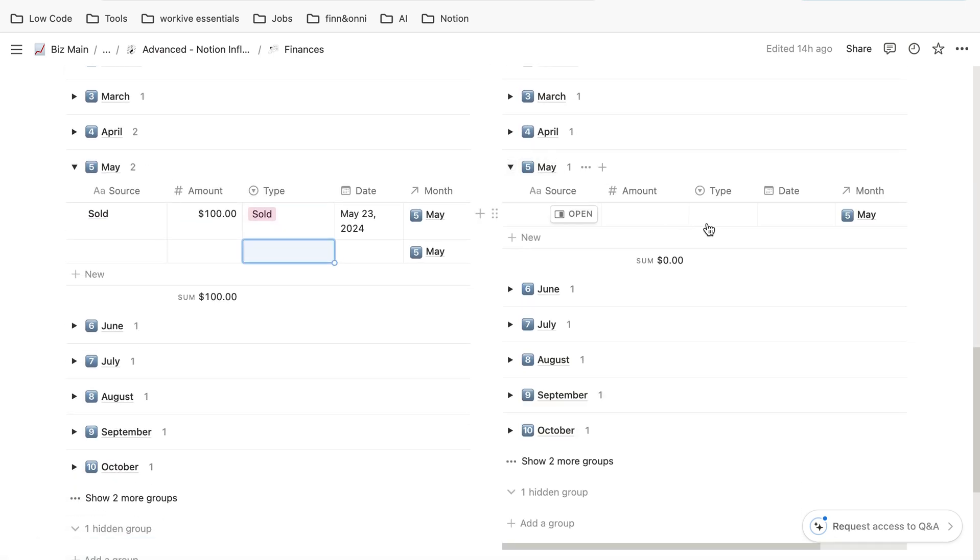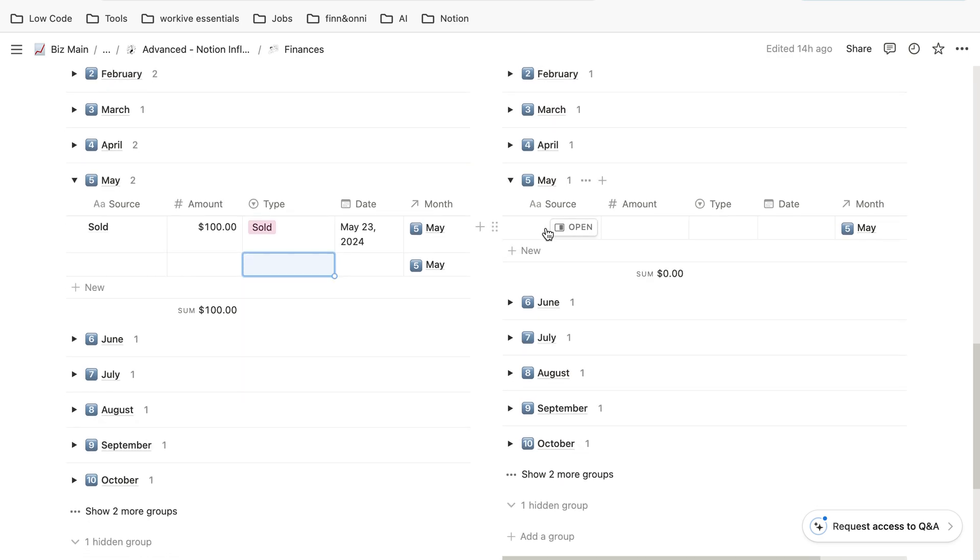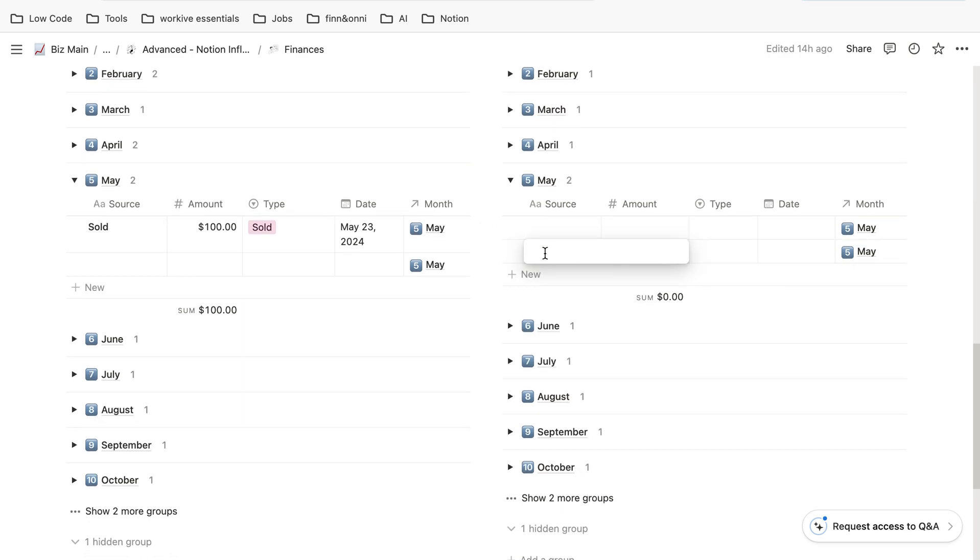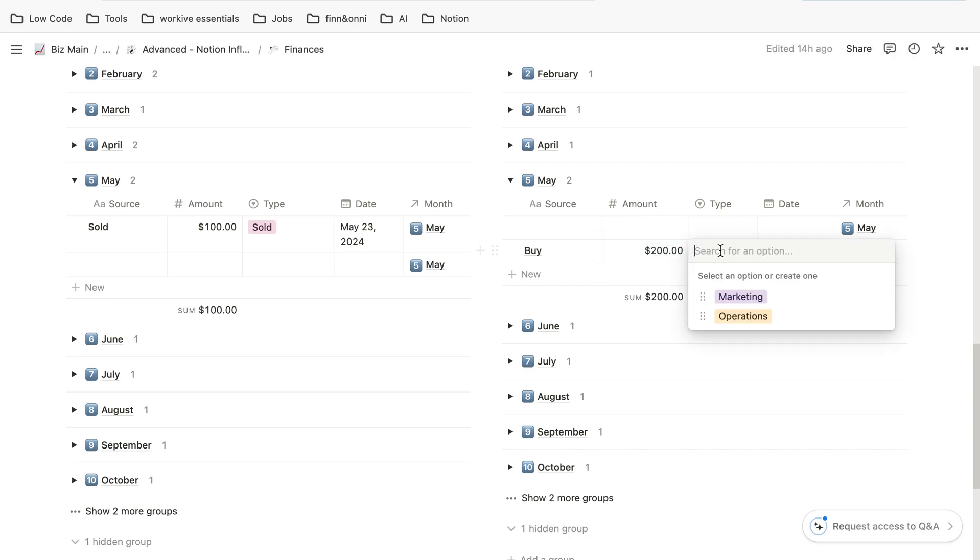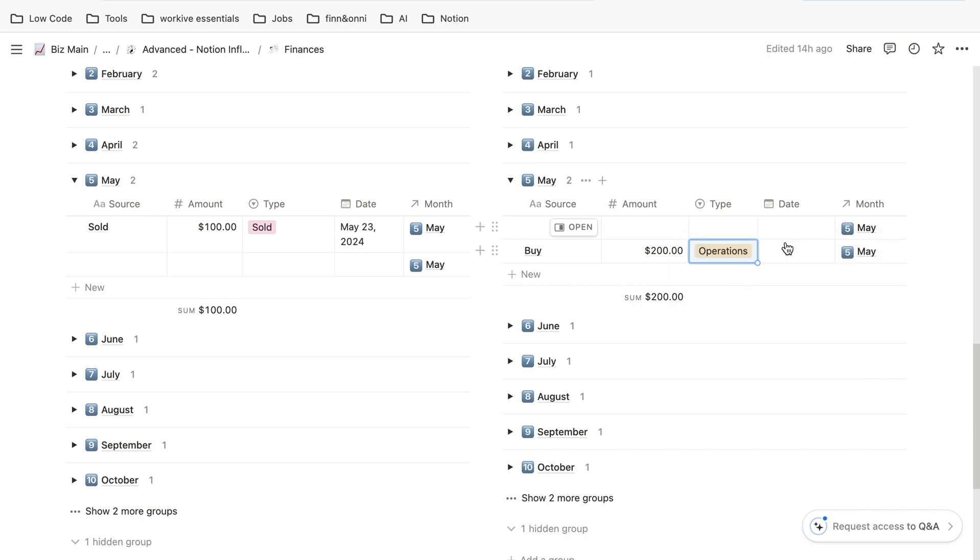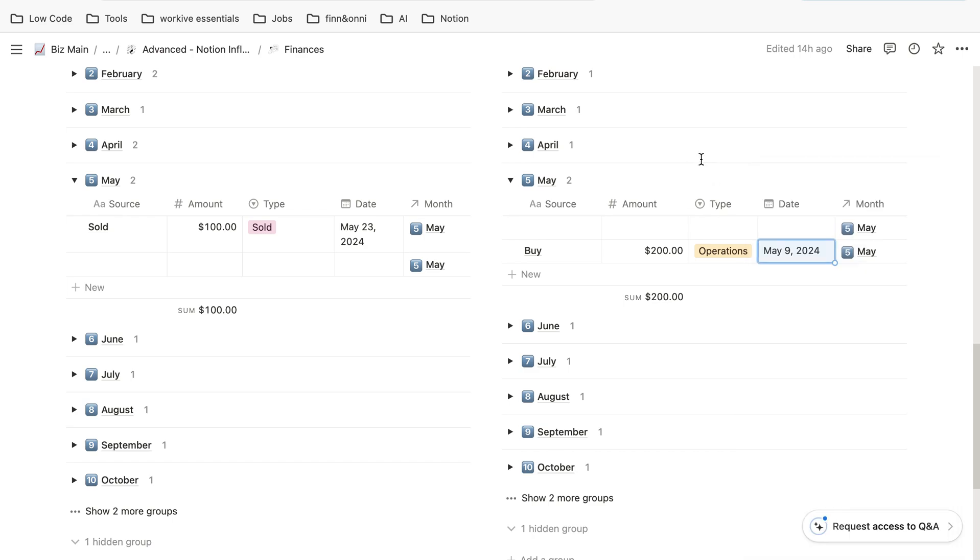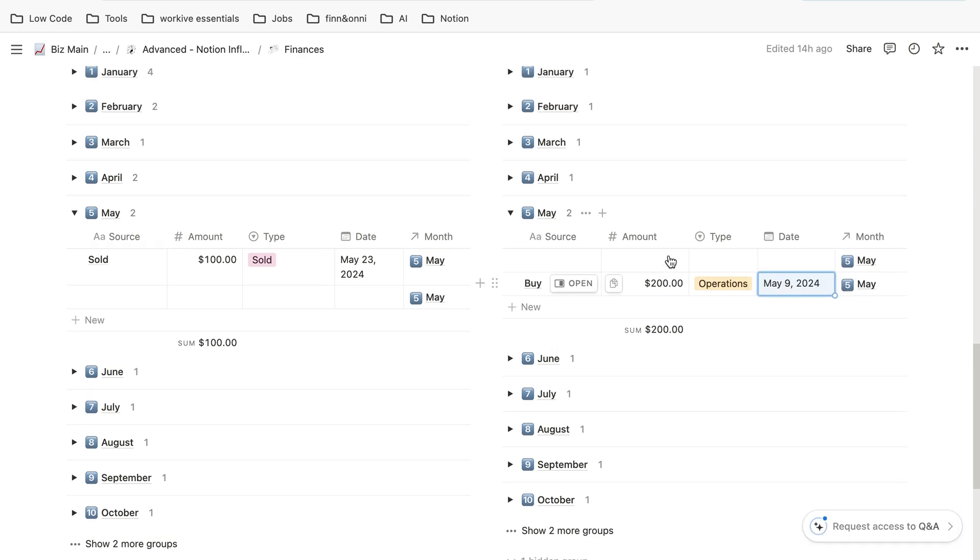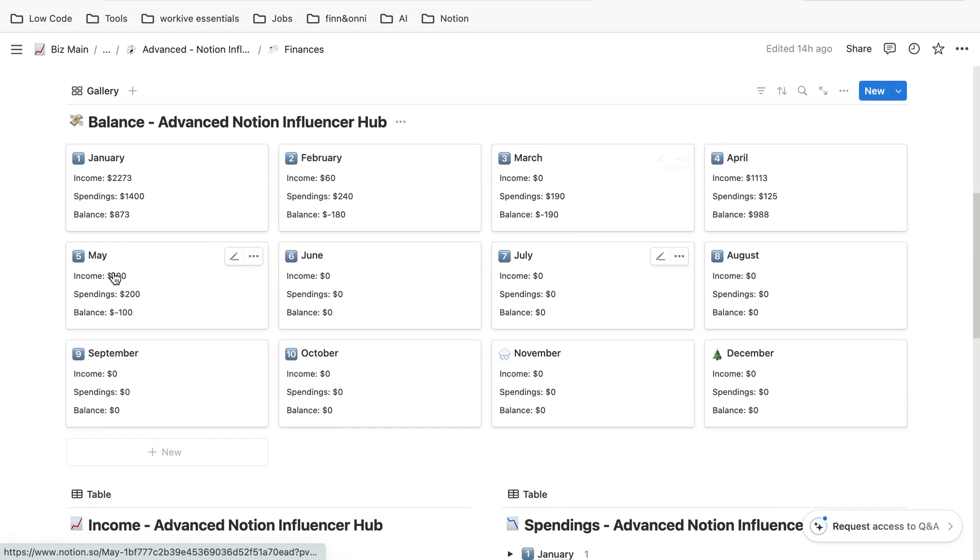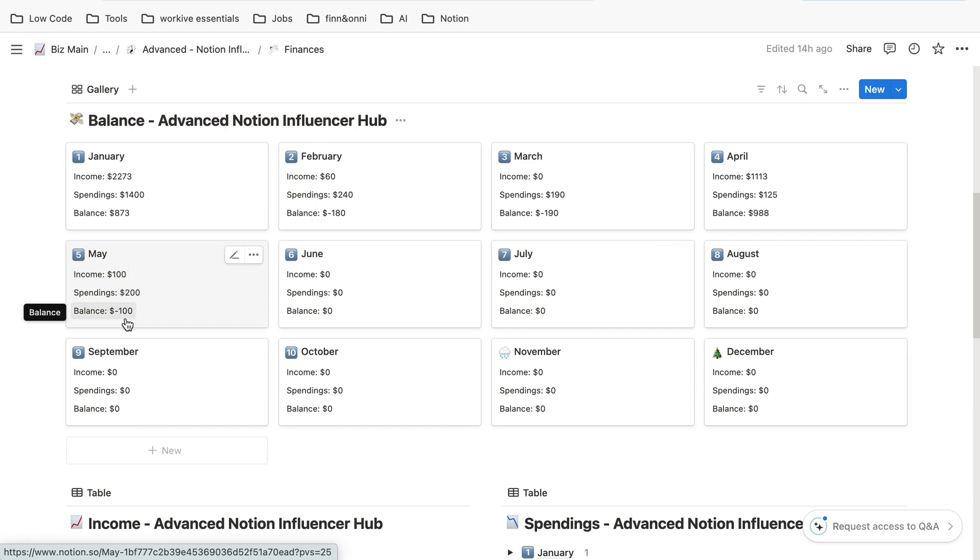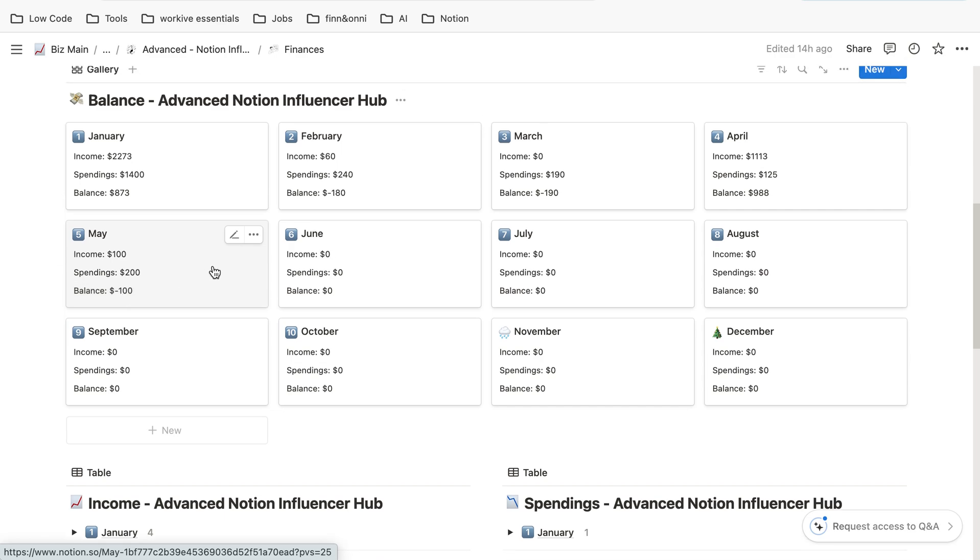Completely the same with spendings. Just click on new, then maybe we buy something. The amount is let's say $200, and if you click on type we can choose, for example, operations. The date was somewhere in May. If we scroll up now, we can see we have an income of $100, we spent $200, so we have a negative surplus—the balance is minus $100.